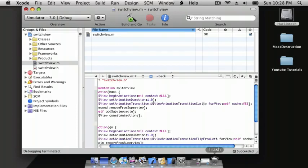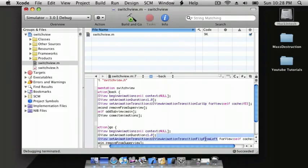So instead of flip from right, do curl up, and instead of flip from left, do curl down.